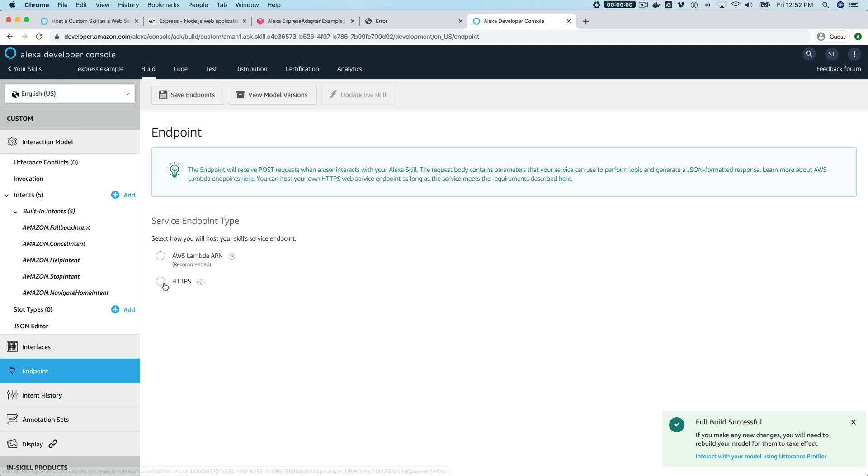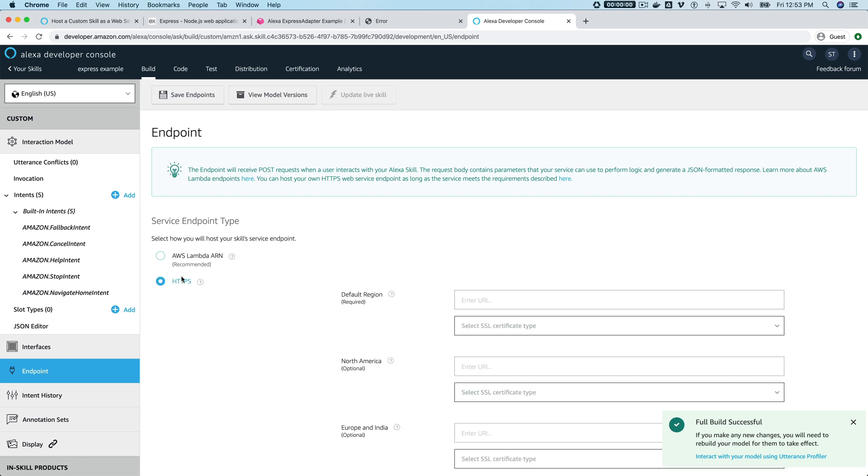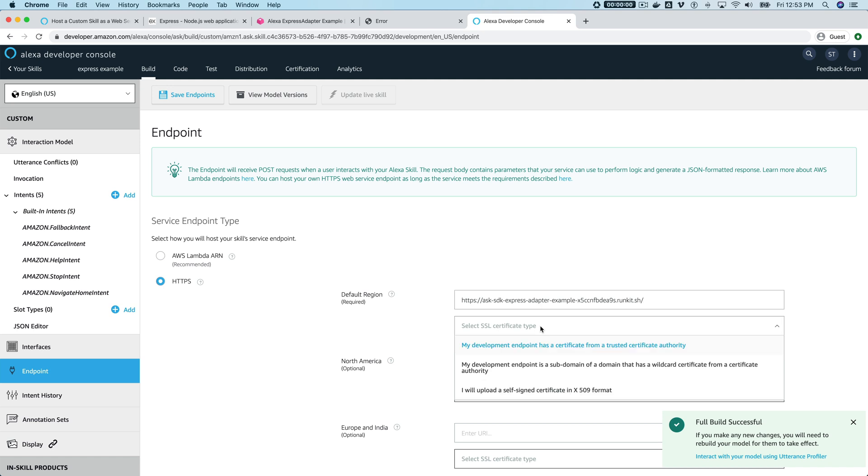Our endpoint is not Lambda—it is just an HTTPS external endpoint. So we're gonna paste in the endpoint URL that we copied for that RunKit function.